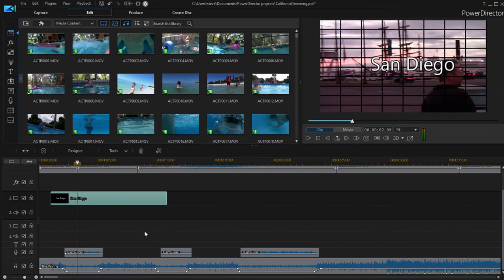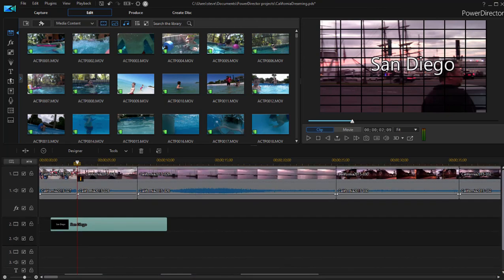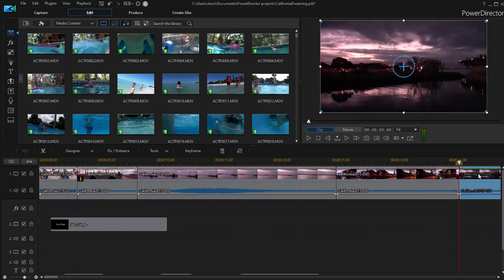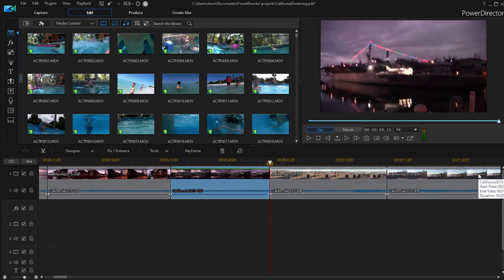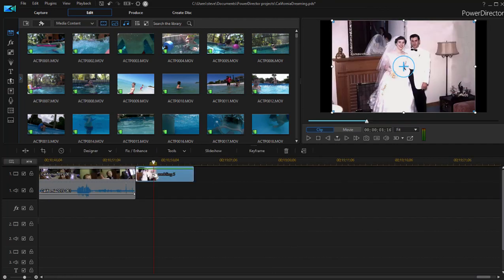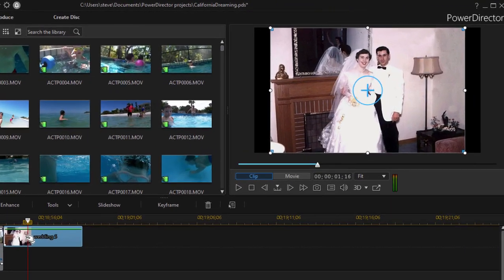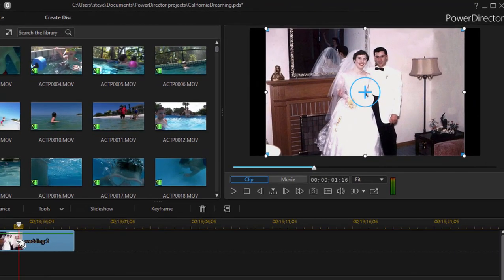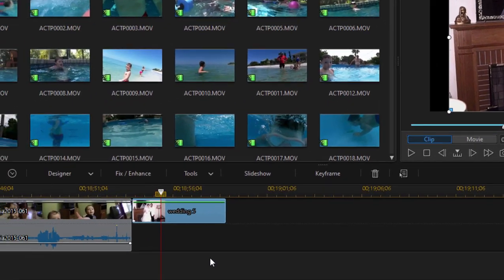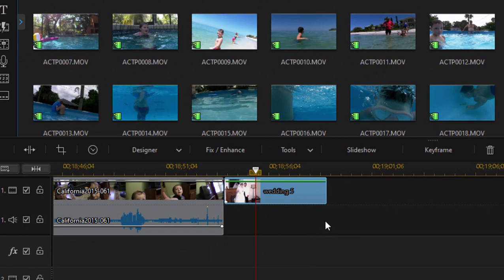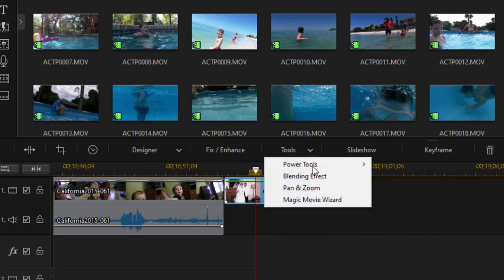Keyframes usually show up as little dots, more often as little diamonds. And the easiest way to demonstrate how keyframes work is by applying keyframes to a still photo. So here on my timeline, at the very end, I've got a still photo of my mom and dad on their wedding day. And with that clip selected, if I go up here to the function button at the top of the timeline, I can select the option to pan and zoom.